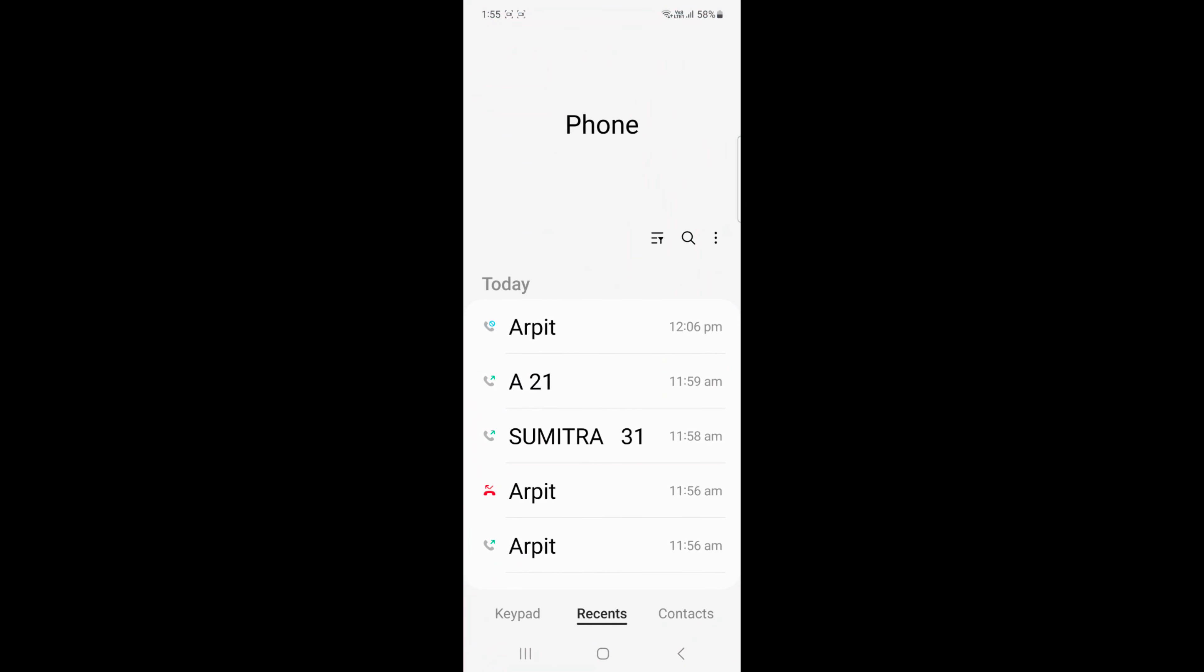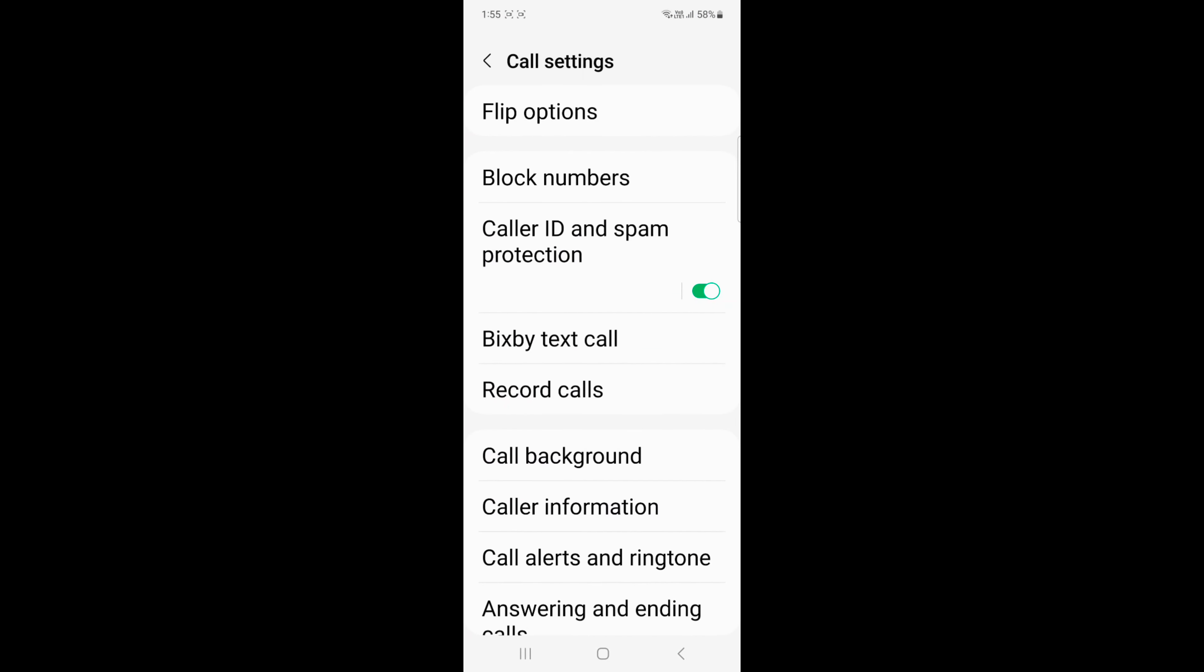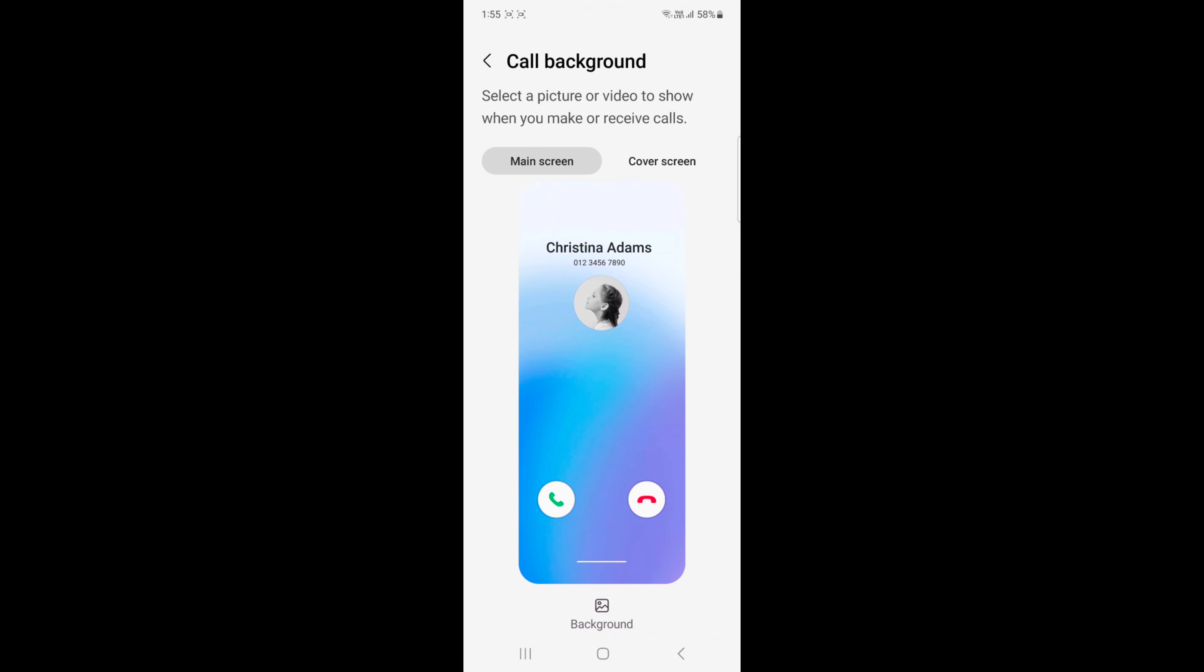Open the phone app on your device. Tap the three vertical dots at top. Tap on Settings. Here you can see call background option. Tap on it.